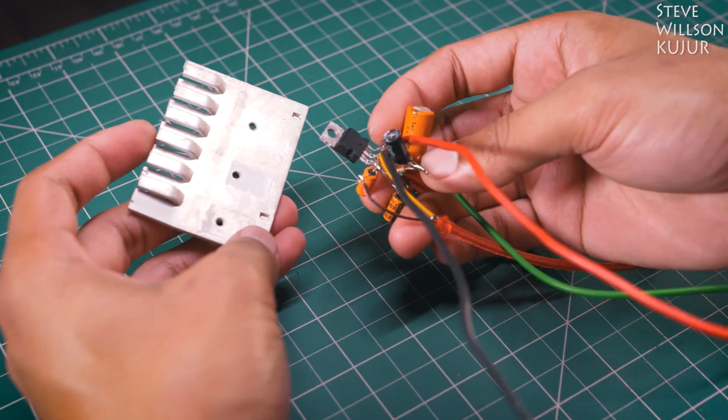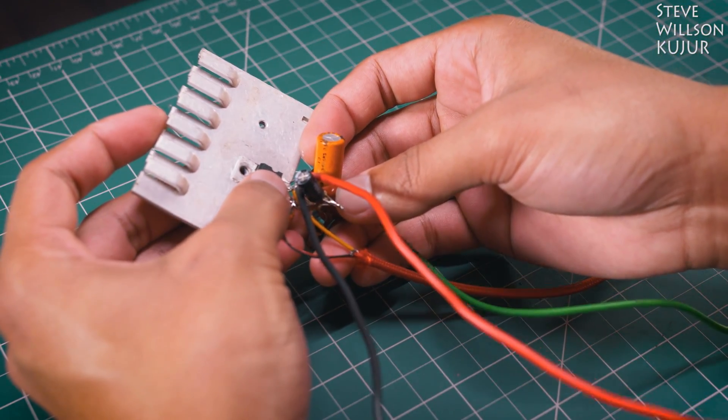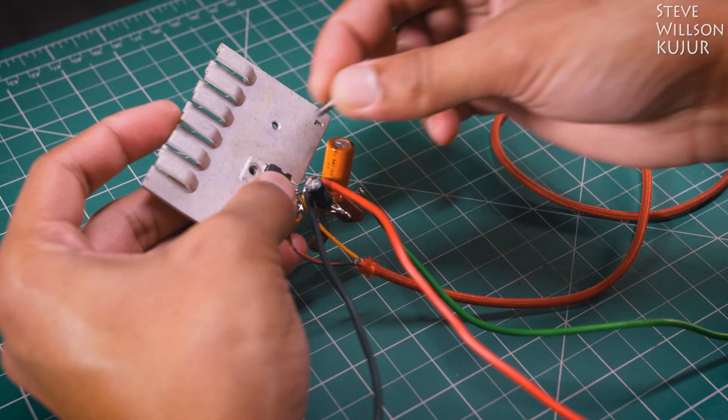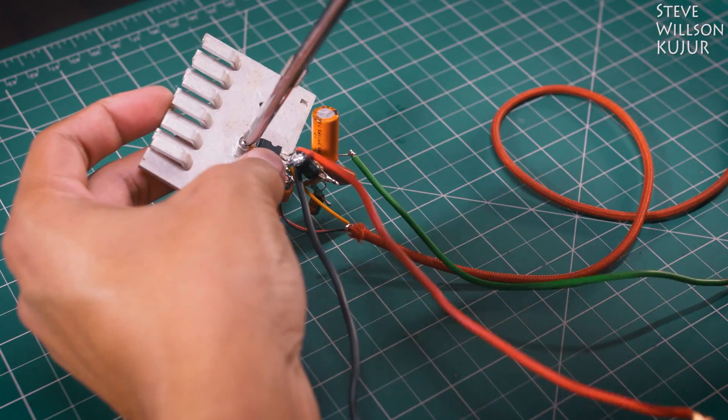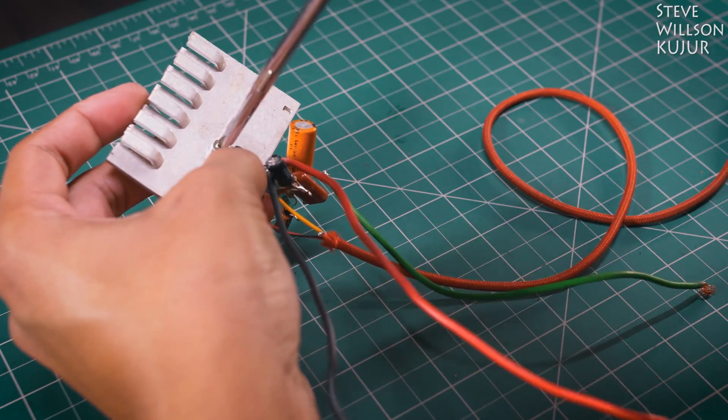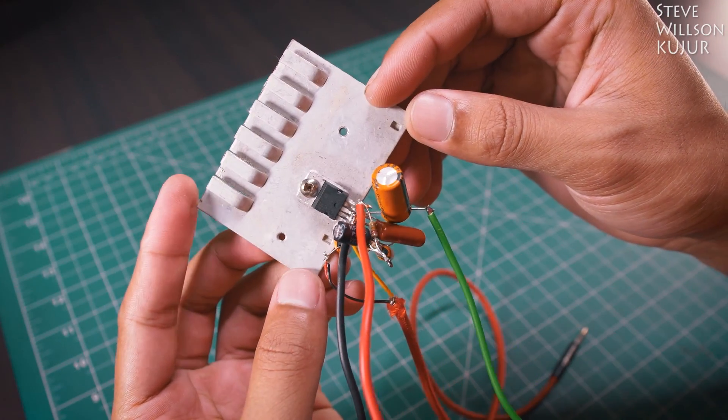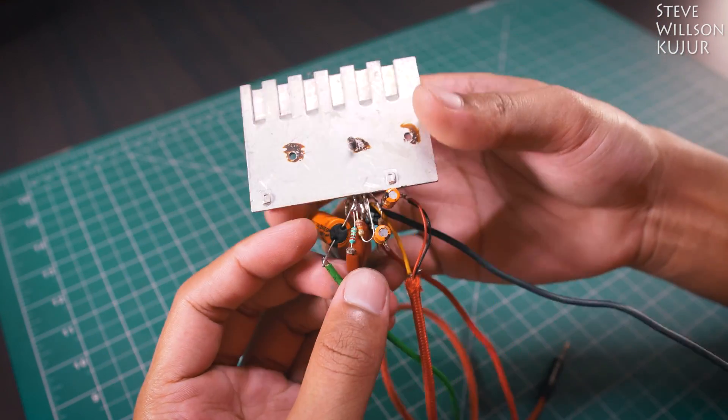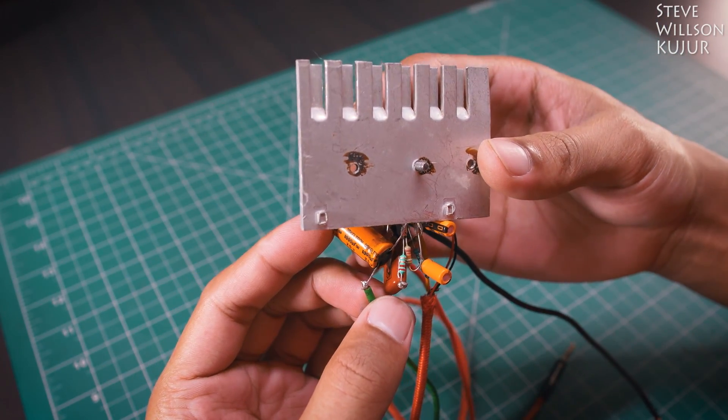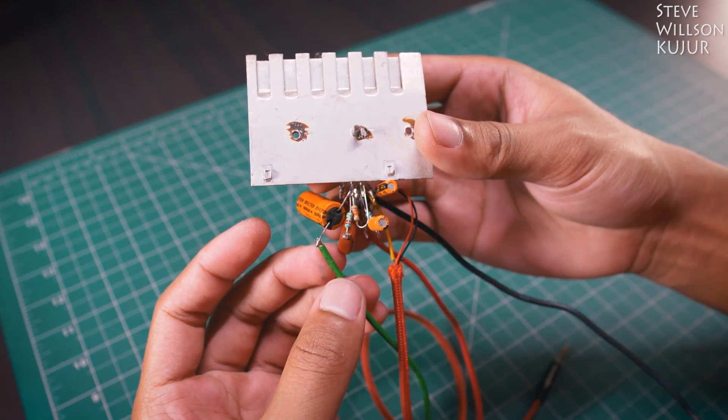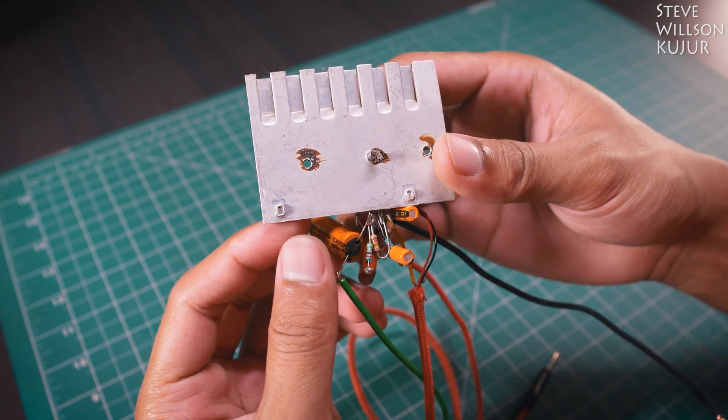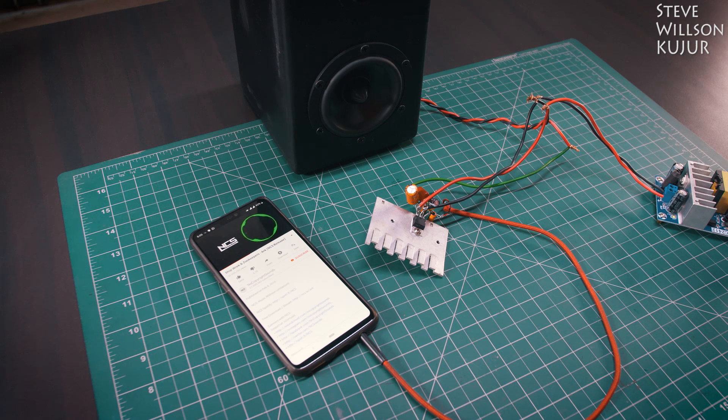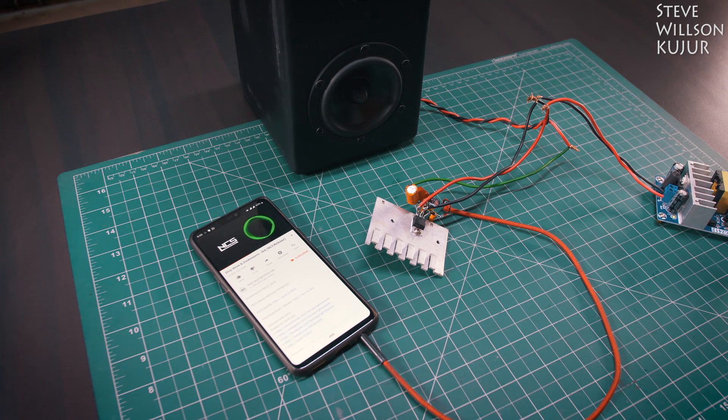Now you need a heatsink to dissipate the heat.